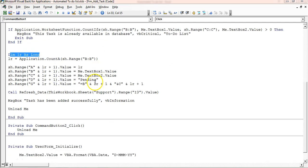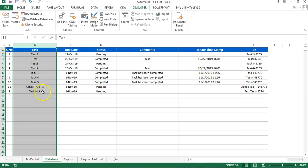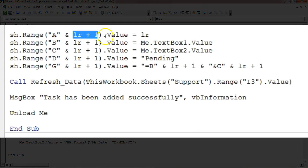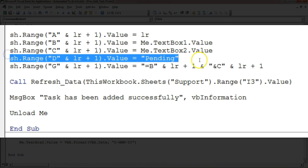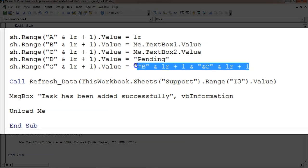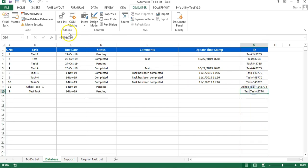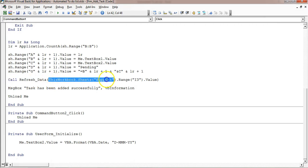If this count is greater than 0, it means the record already exists in the database and it will show a message and exit. Otherwise, we take 'Dim lr As Long' and set lr equal to Application.CountA(sh.Range("B:B")) to count how many records are available — that value is the last row. Then we write to row lr+1: column A gets the serial number, column B gets Me.TextBox1.Value (task name), column C gets the due date, column D gets default status 'Pending', and column G gets a formula combining columns B and C with the row number as the ID.